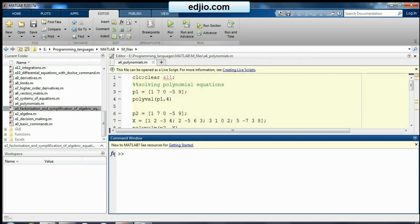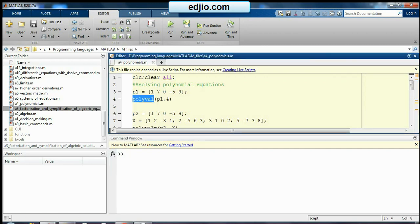Welcome to Real Time Signals Technologies. In today's tutorial we will see how to deal with the polynomials. So first command we are going to learn here is polyval.